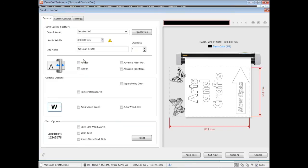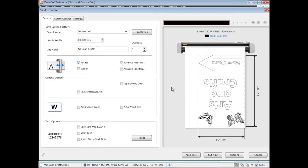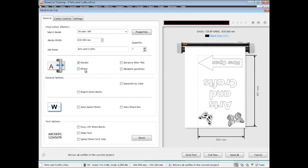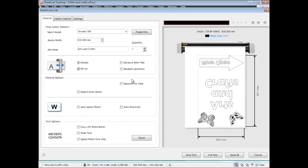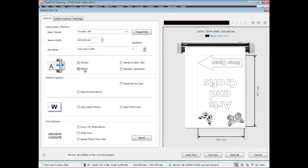The other thing we may want to do is cut it in mirror. That's because we might want to apply this on the other side of some glass so that when you look through the other side it makes sense when it's applied. So that's the mirror option there.